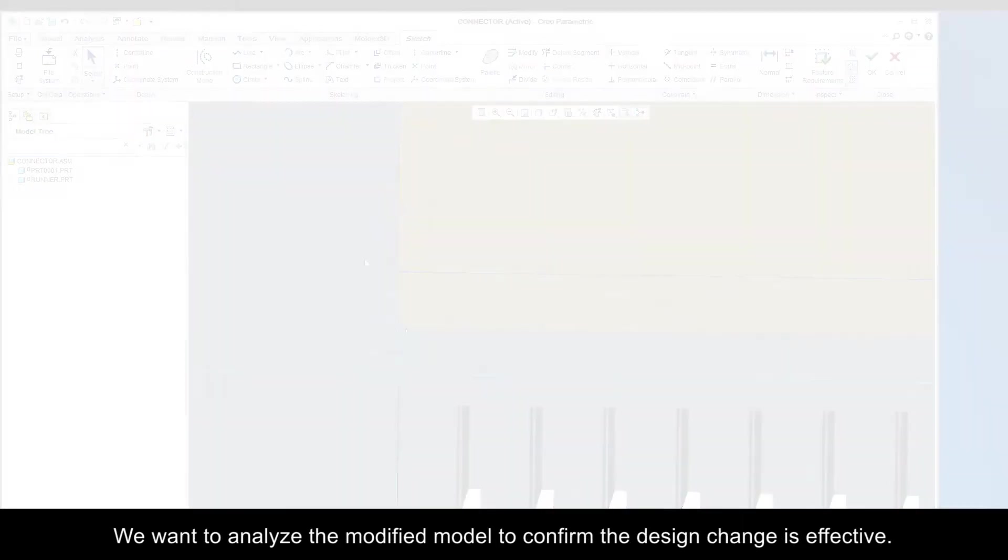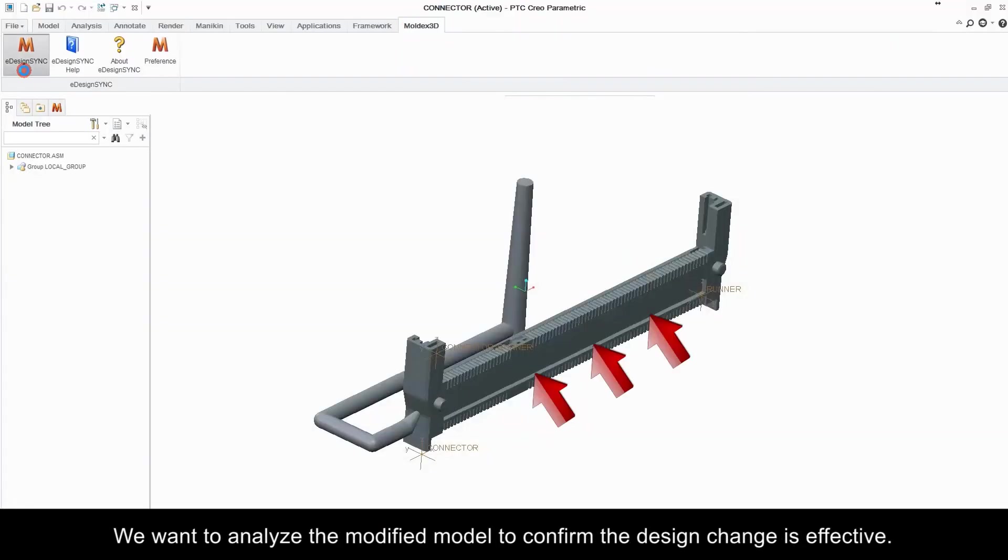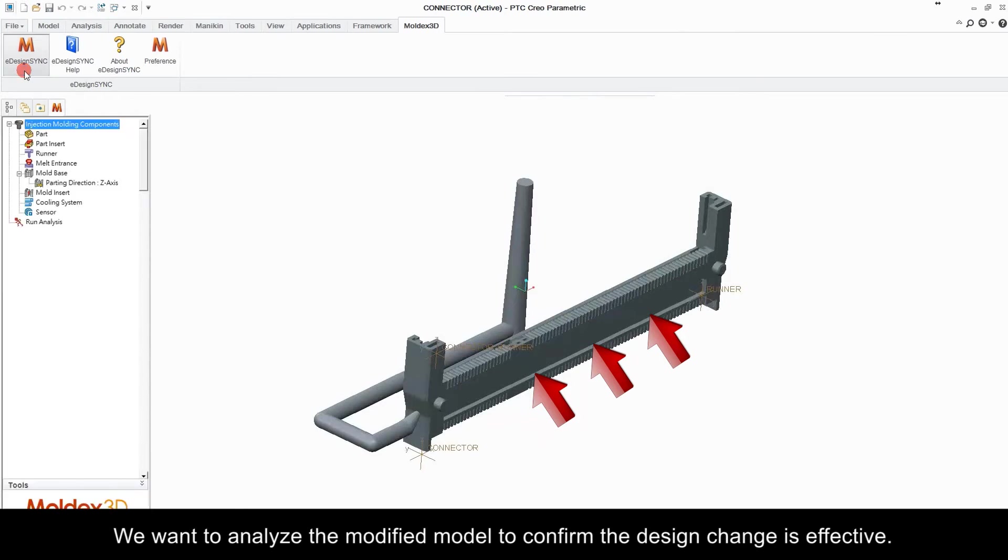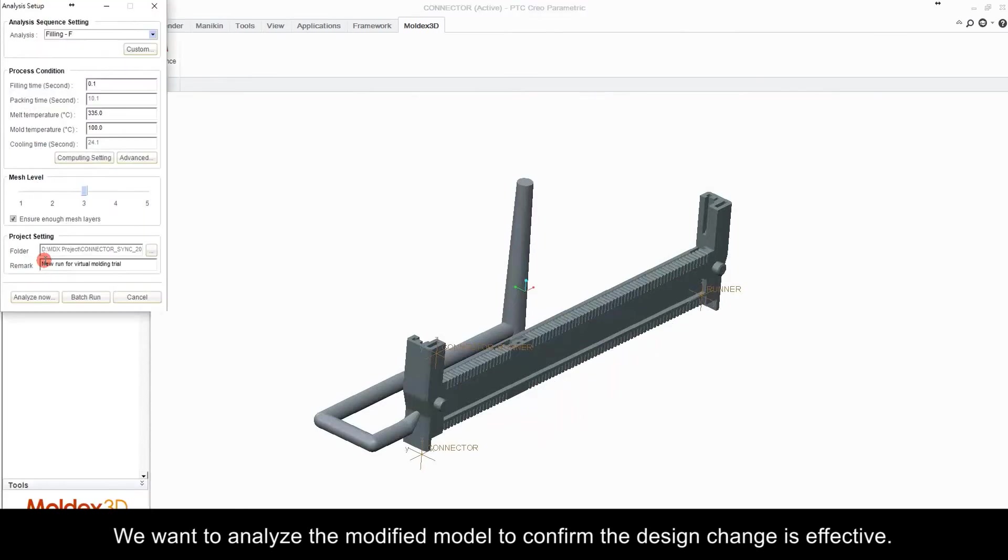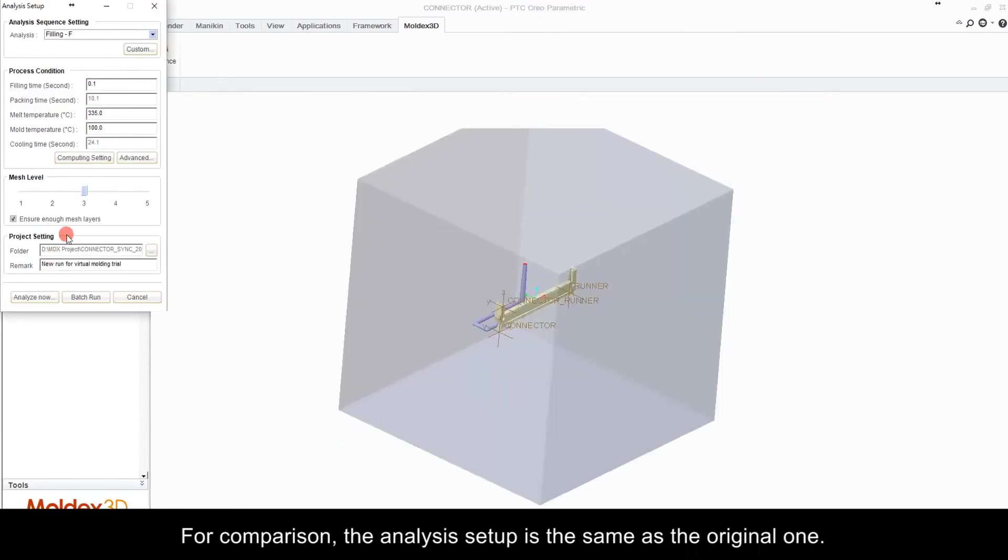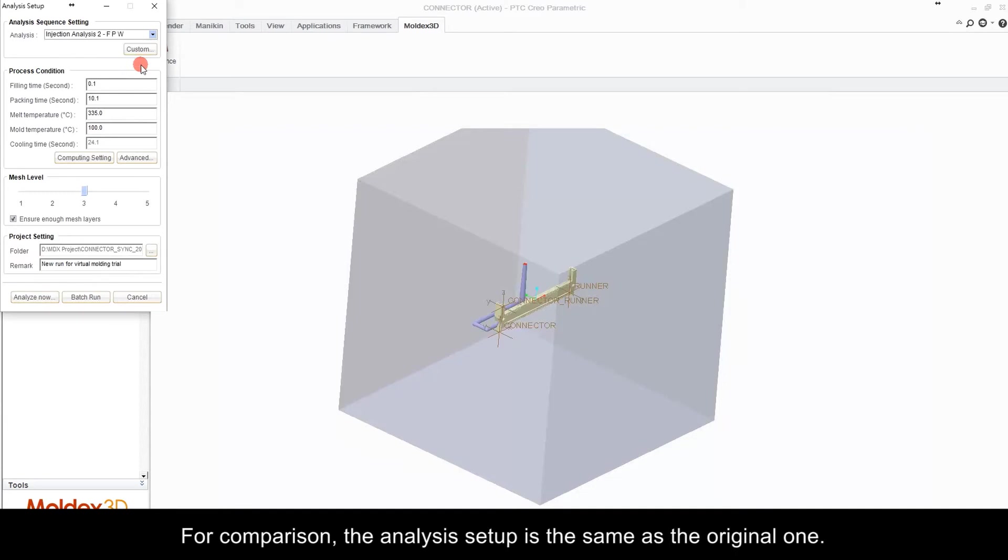We want to analyze a modified model to confirm the design change is effective. For comparison, the analysis setup is the same as the original one.